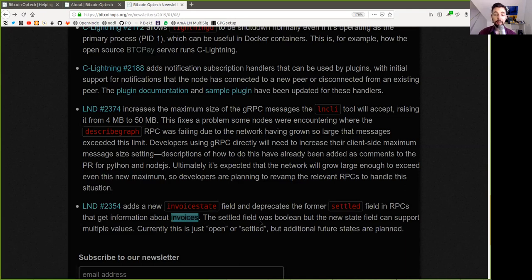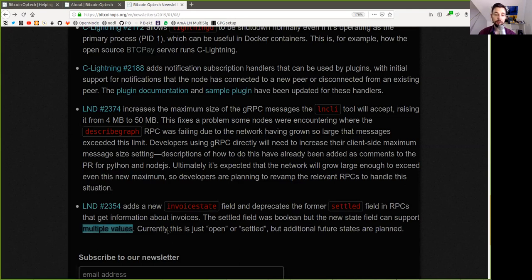The settled field was Boolean, but the new state field can support multiple values. Currently this is just open or settled, but additional future states are planned.